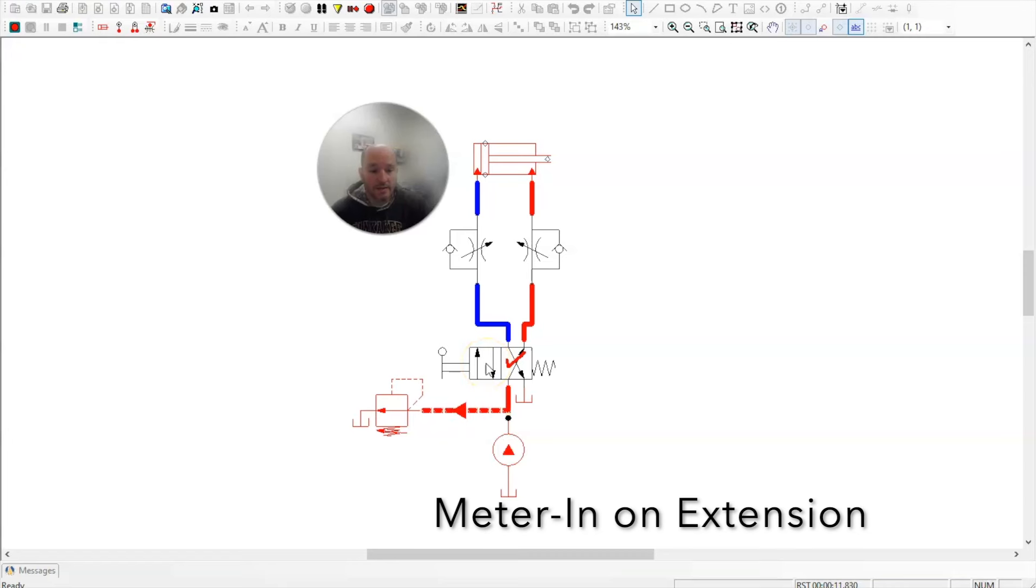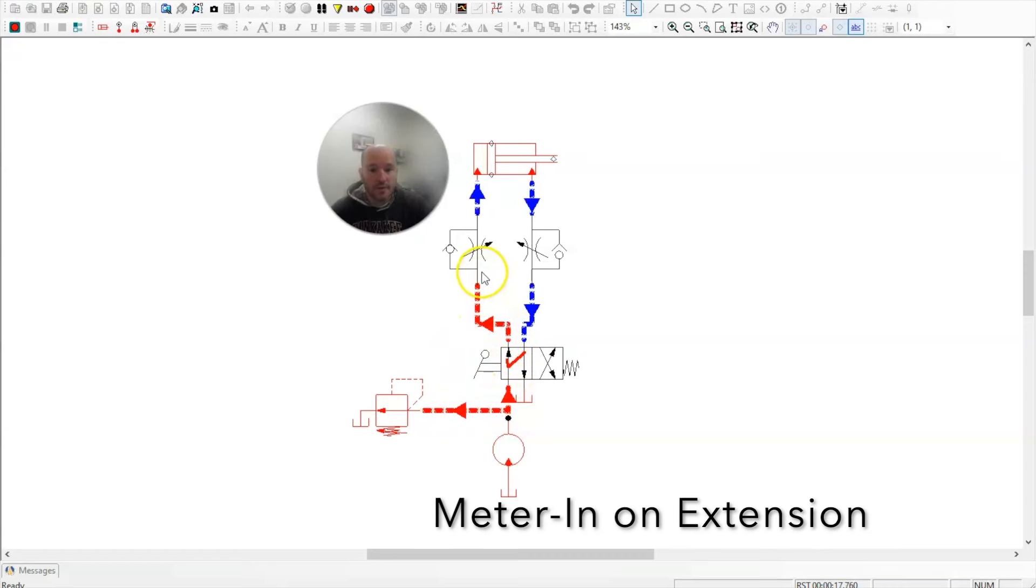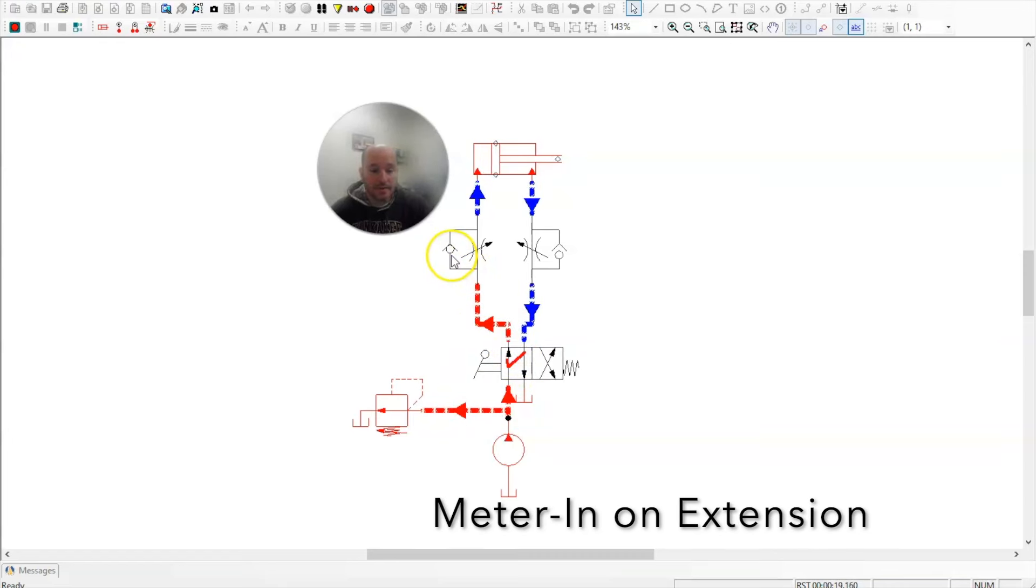When I activate the directional control valve, oil flows up through here. It cannot get through the bypass check valve, so the oil is metered or the flow is controlled while it's going into the cylinder during extension. This would be metering in on extension, and you can see it goes slow.